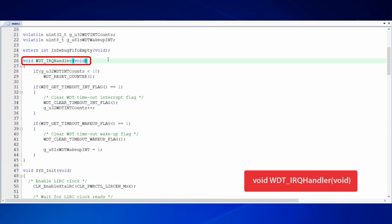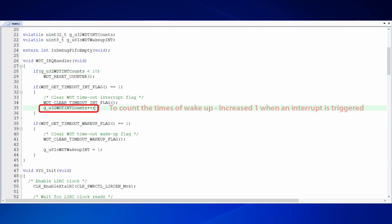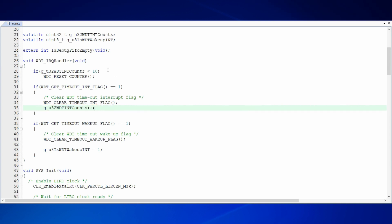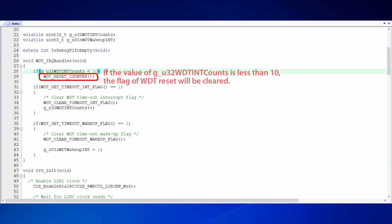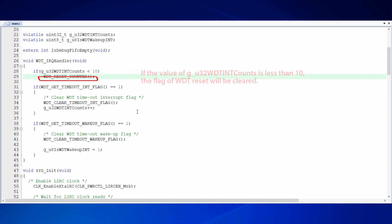In the sample code, WDT IRQ handler function is the default handling function. In WDT IRQ handler function, we set a parameter, WDT interrupt counts, to count the times of wakeup. The value of WDT interrupt counts is increased by 1 when an interrupt is triggered. If the value of WDT interrupt counts is less than 10, the flag of WDT reset will be cleared. Therefore, WDT reset won't be triggered.